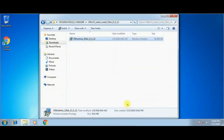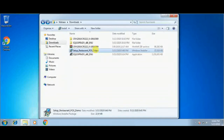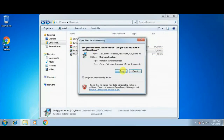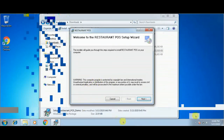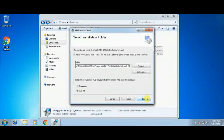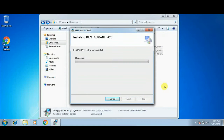We have successfully completed the first phase of installation of prerequisite software. Now we will go to the second phase of this installation. Clicking Run to start the installation, click Next, and now it is asking for the file location where we want to install this set of files. Just clicking on the Next button. Now setup is installing all the necessary files to your computer.